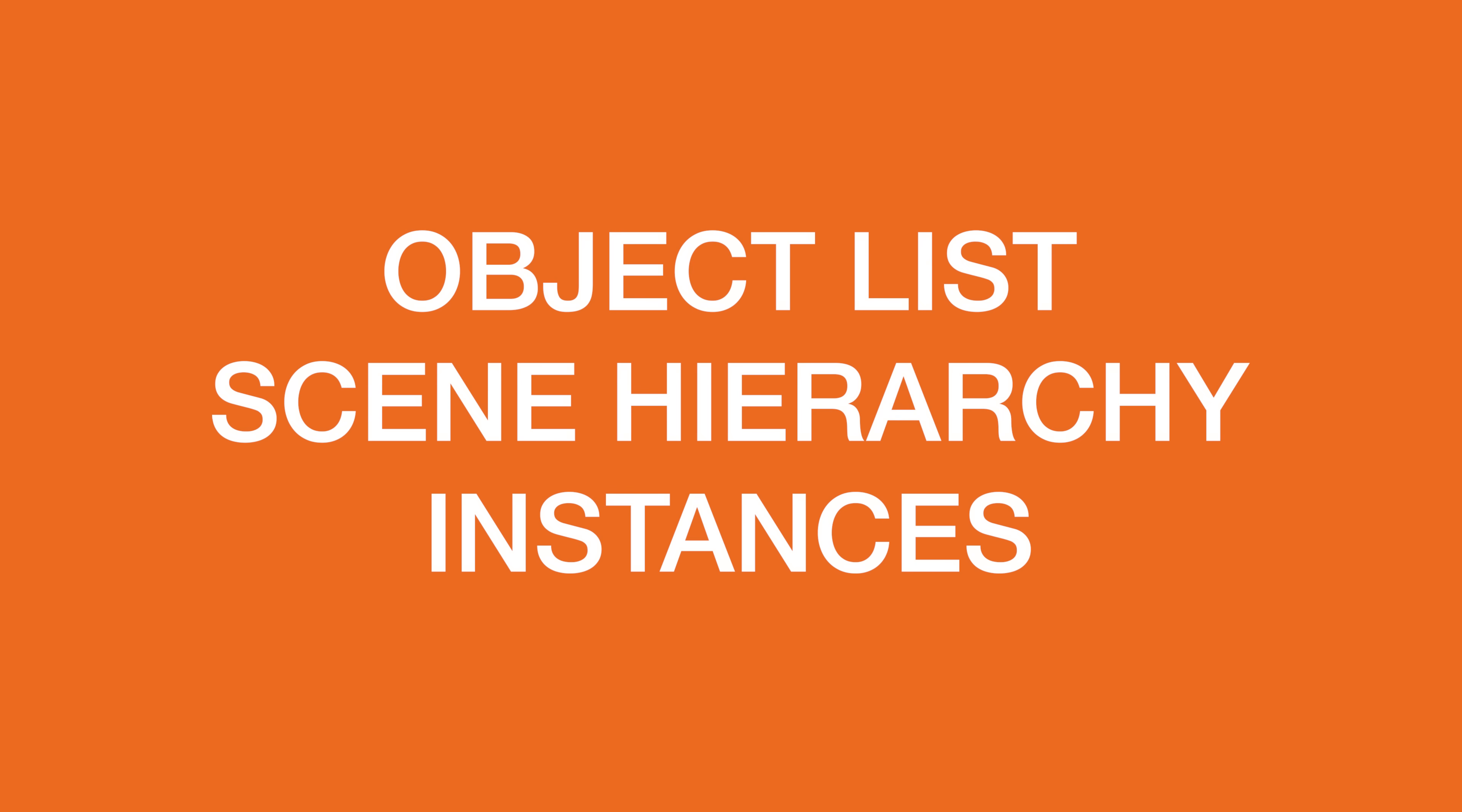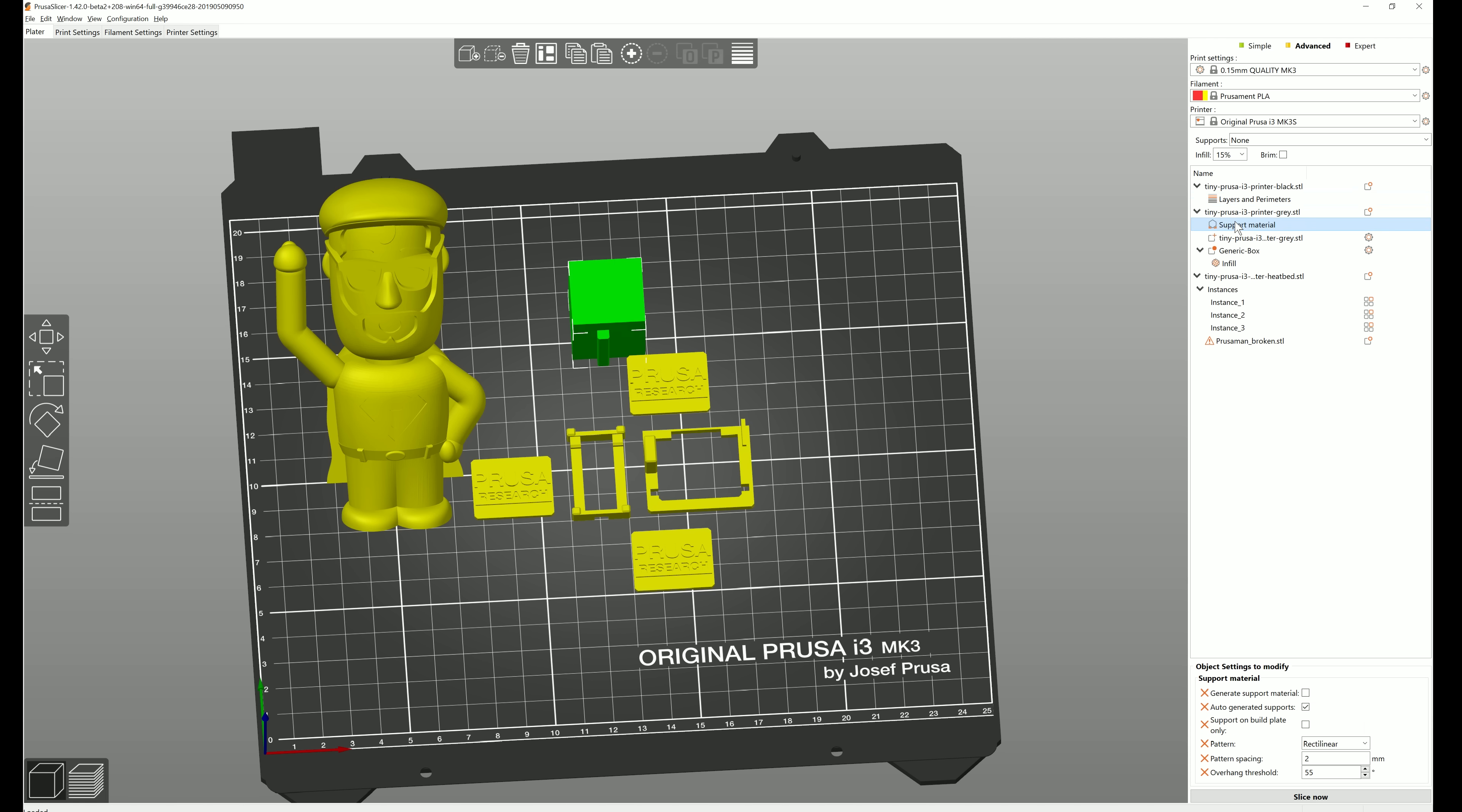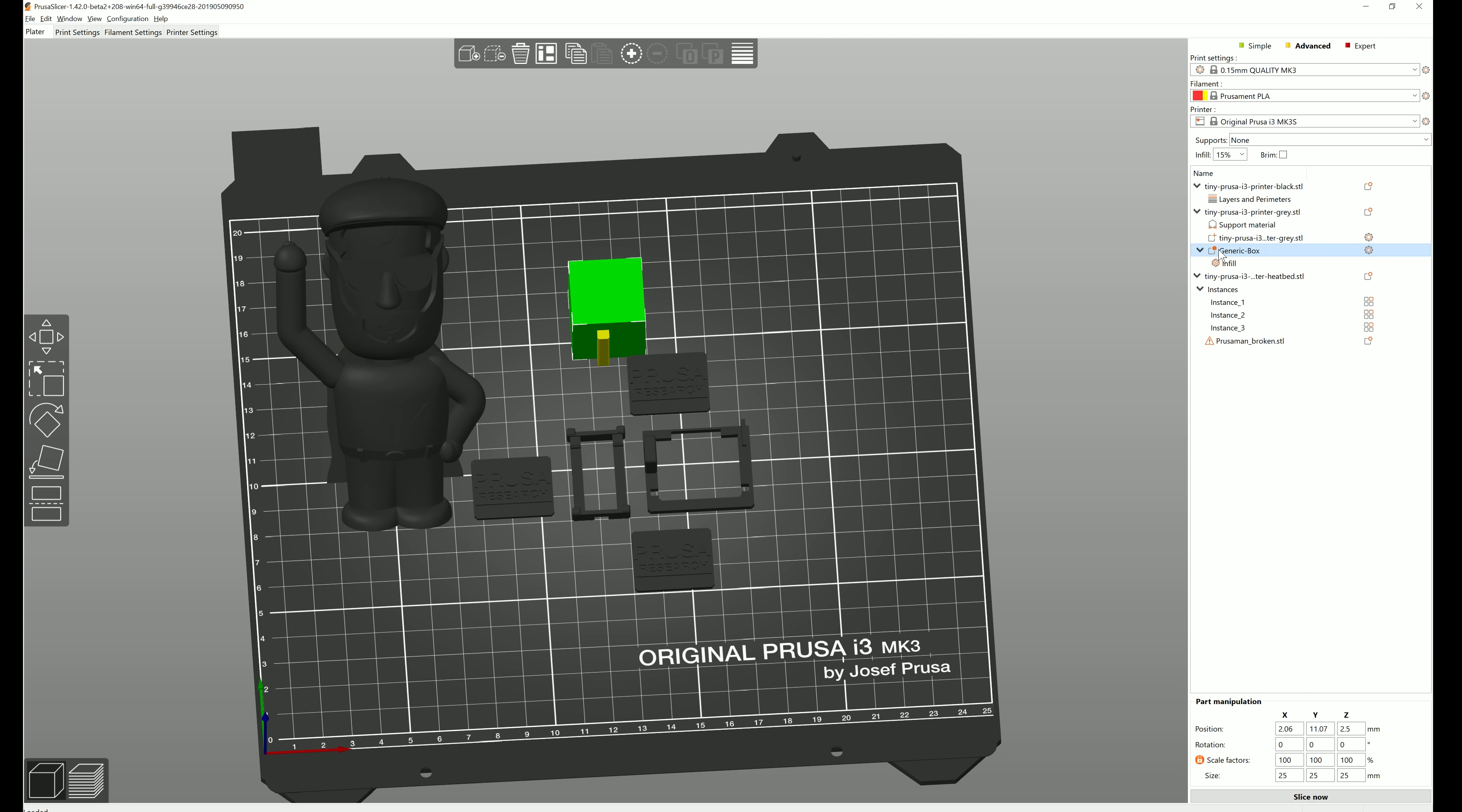The object list in the right sidebar now displays a hierarchy of objects, their instances, object parameters, and modifier meshes. This way you can quickly get a clear idea of the project structure and what settings were changed for specific models.